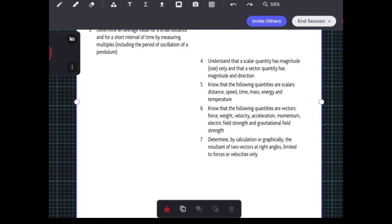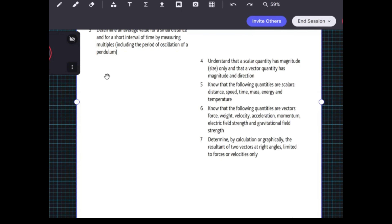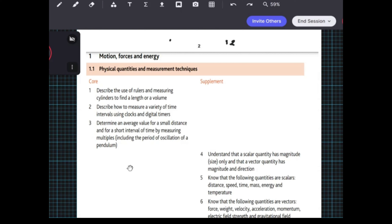Hi everyone, welcome to the question answering segment. Today we'll be focusing on forces and energy, specifically topic 1.1: physical quantities and measurement techniques. We'll be answering some typical exam questions and discussing what you might expect in your exam.